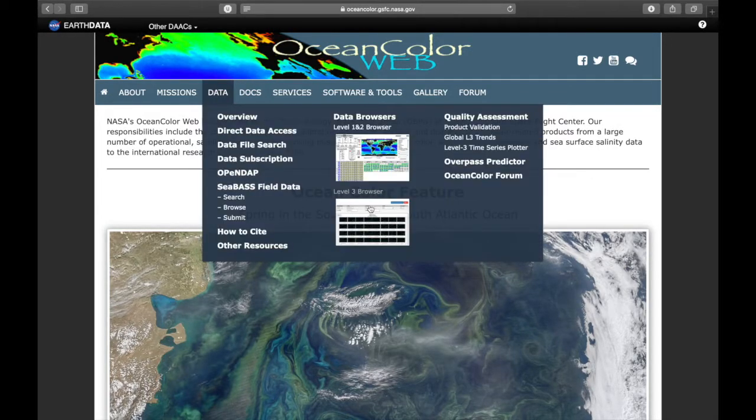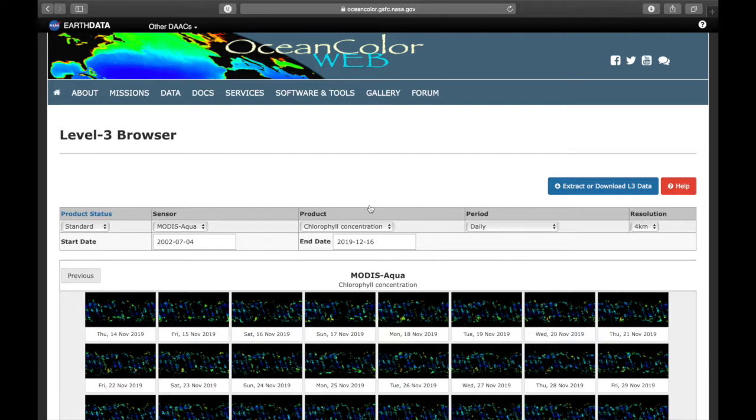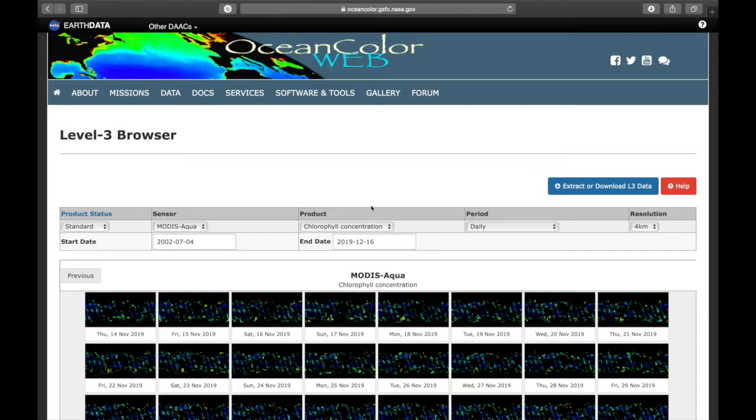Level 3 browser shows you data on a temporal and spatial scale which is interesting for time series. I'm going to stick with this browser for this tutorial. The process is more or less the same for chlorophyll and sea surface temperature. I'm going to show you first the chlorophyll concentration.